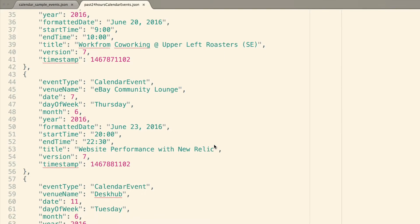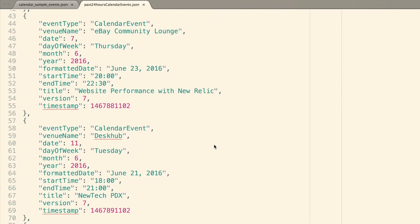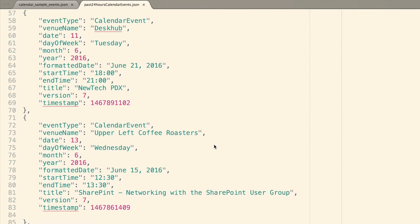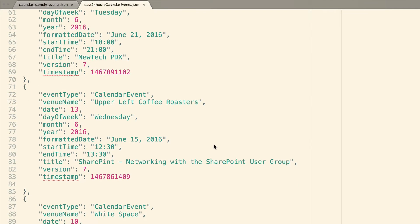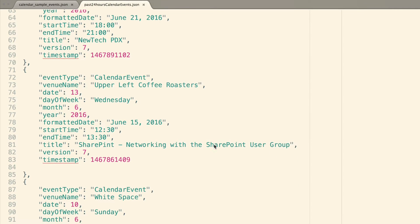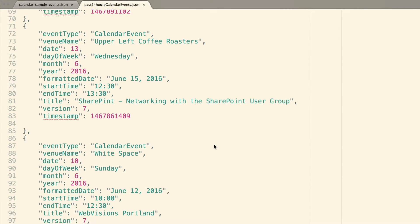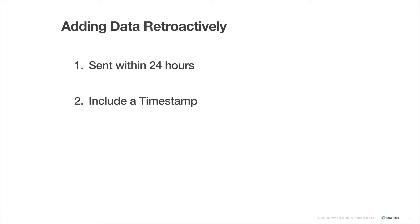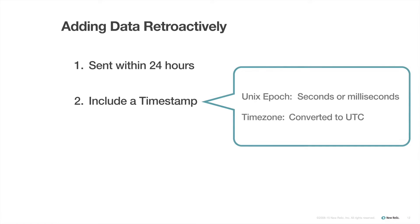Adding data retroactively after events occur is virtually the same as adding data as events occur. There are three main differences. First, data must be sent within the past 24 hours. Second, a timestamp must be included. If this is left off, the recorded timestamp will be for the time it was sent in rather than the retroactive timestamp you intended. And remember, the Insights timestamp is based on the UTC timezone, so you'll need to convert your date information accordingly.